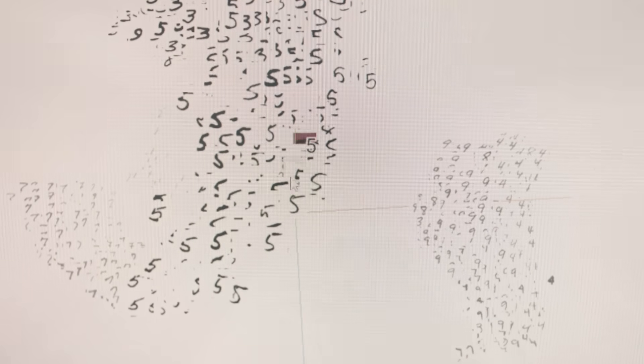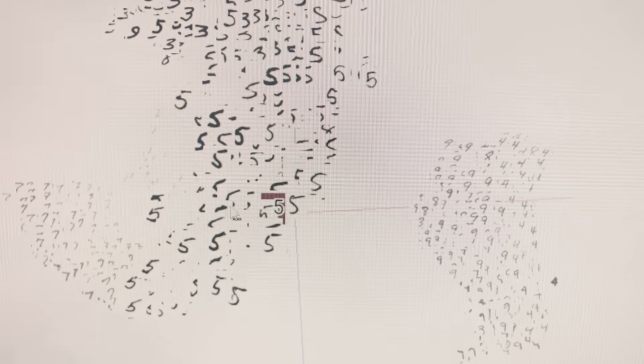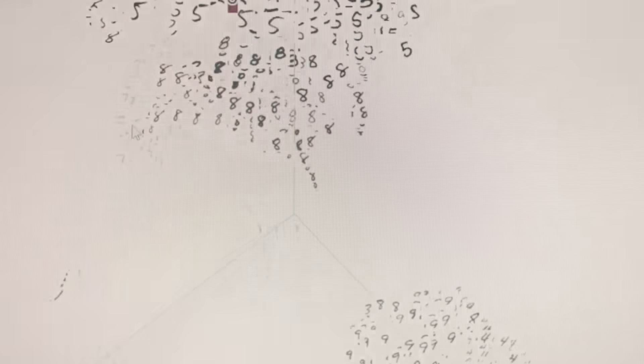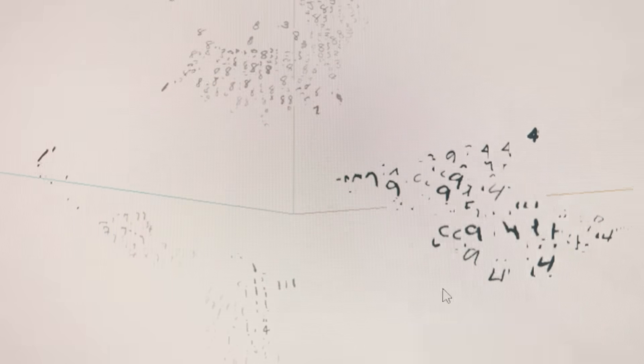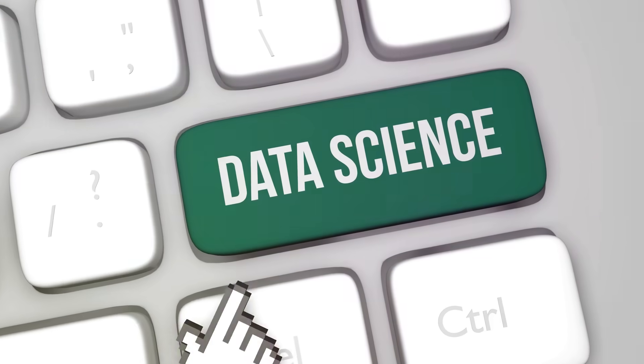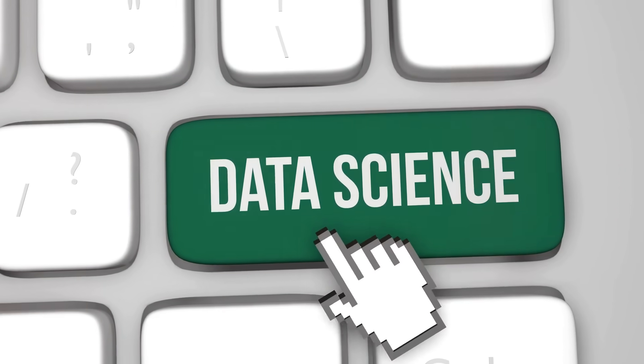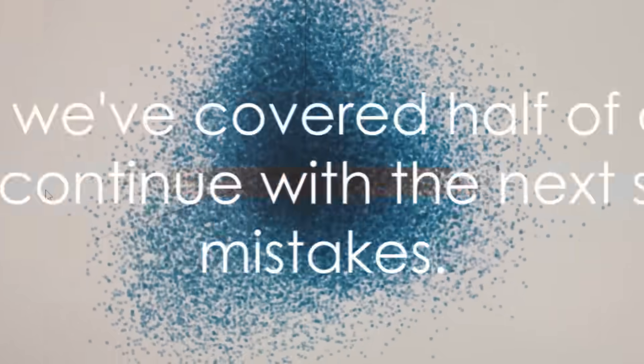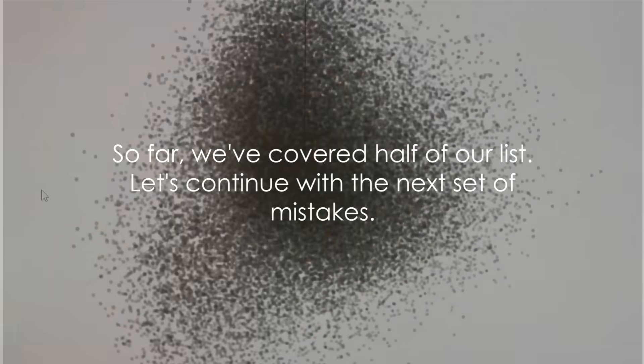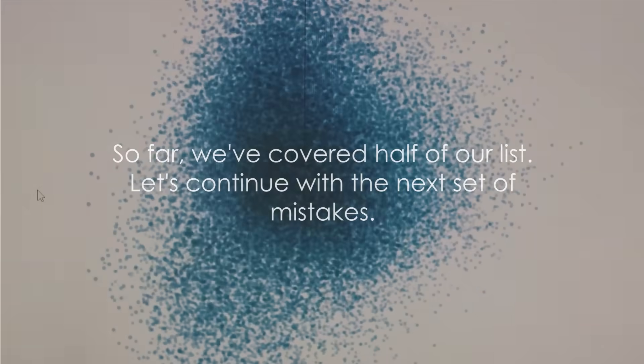Finally, we come to mistake fifteen, ignoring the importance of reproducibility. Not being able to reproduce results and analyses is a major pitfall in data science. It's akin to baking a fantastic cake, but forgetting the recipe. You'll never be able to recreate that delicious success. So far we've covered half of our list. Let's continue with the next set of mistakes.